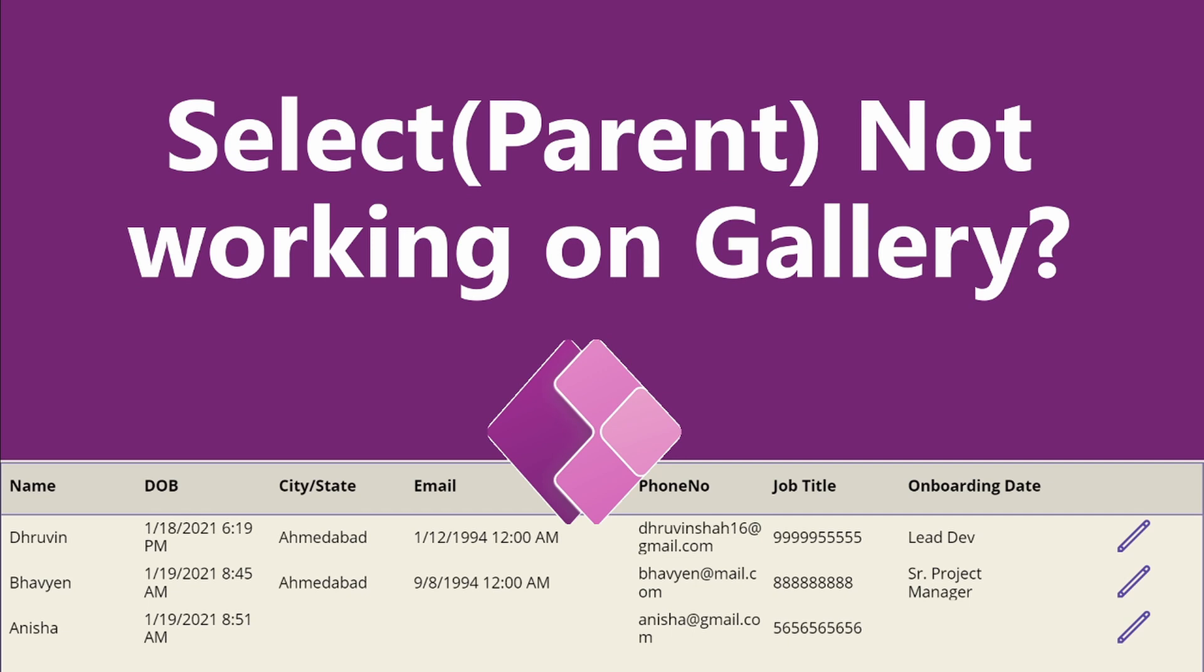Sometimes we are facing an issue where this is my gallery grid and I am clicking on this edit icon but gallery selected item is not populated in the next screen. Meaning the select function is not working properly on gallery. Now what are the reasons behind that, let's discuss.